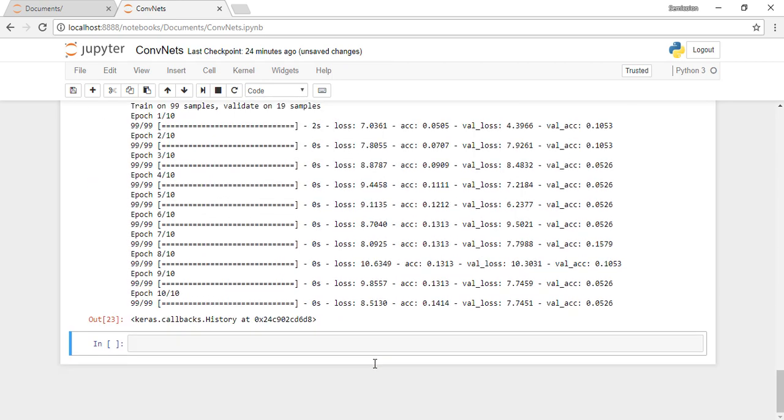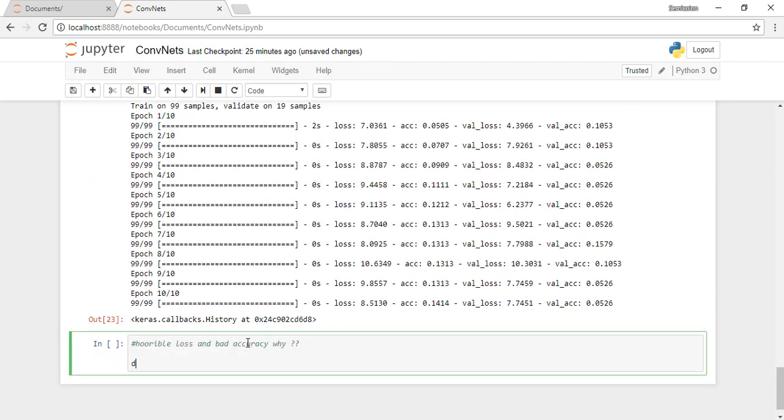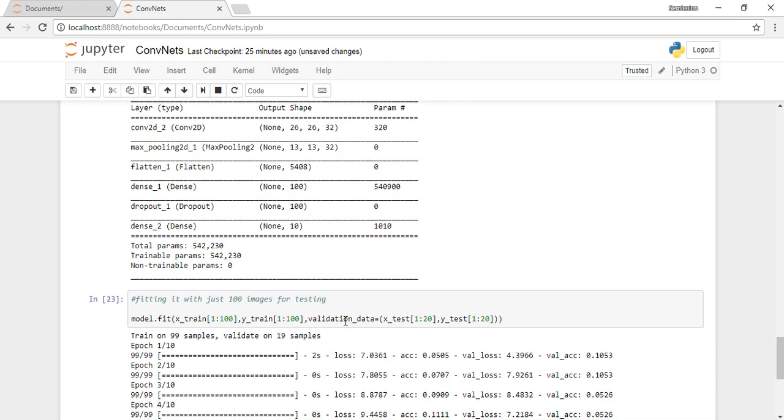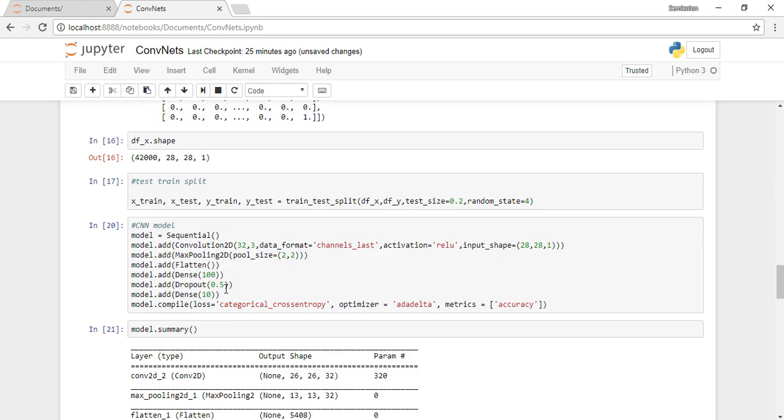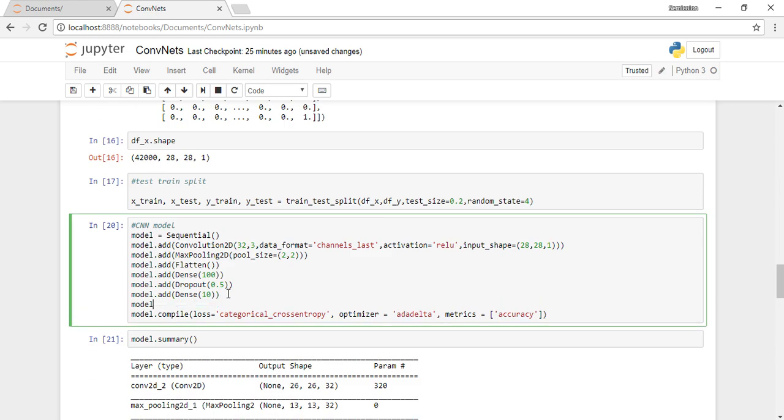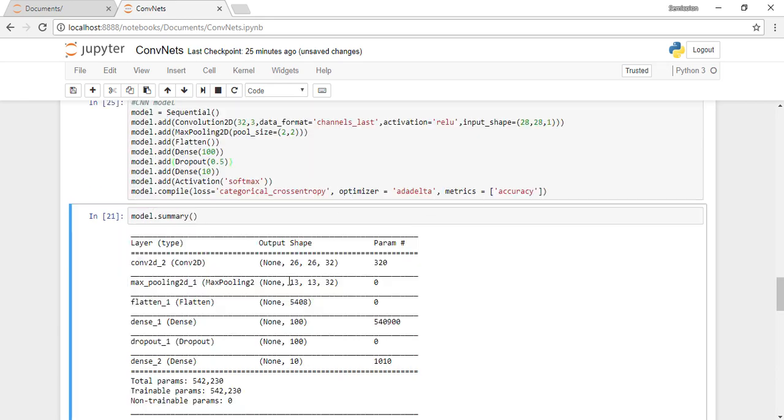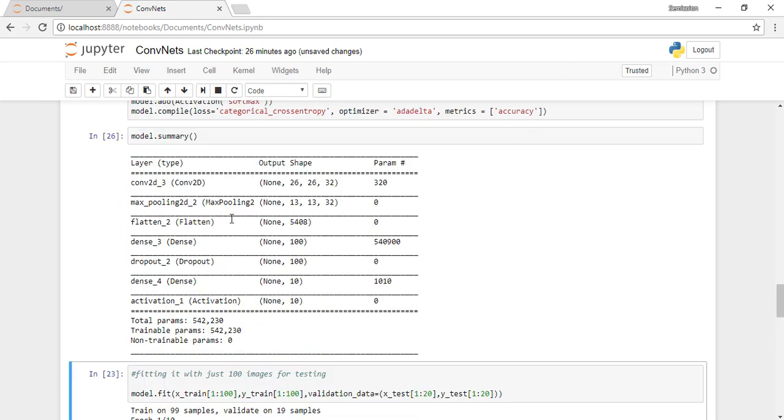The problem at hand is a classification problem, and we need the output to be probabilities of the digits. To do that, we'll have to use a softmax activation, and we haven't done that. Now just look at the power of this activation function and how much it can affect the accuracy. I apply the softmax activation and train the model again, and look at the result with just 100 digits. There has been an improvement.